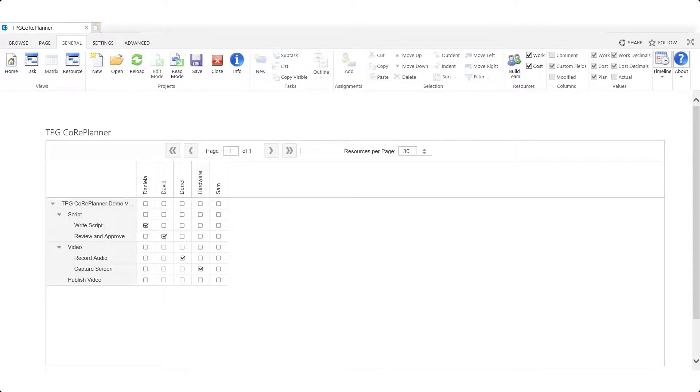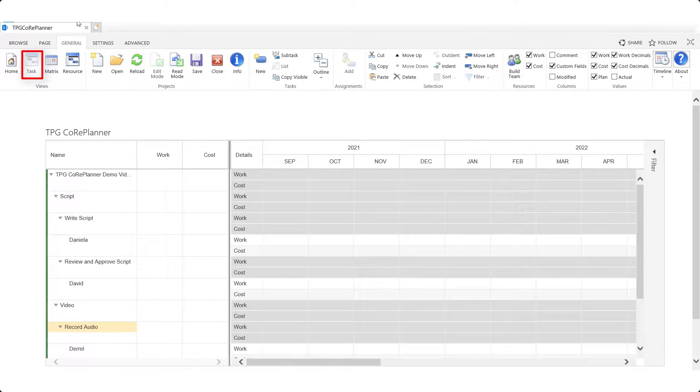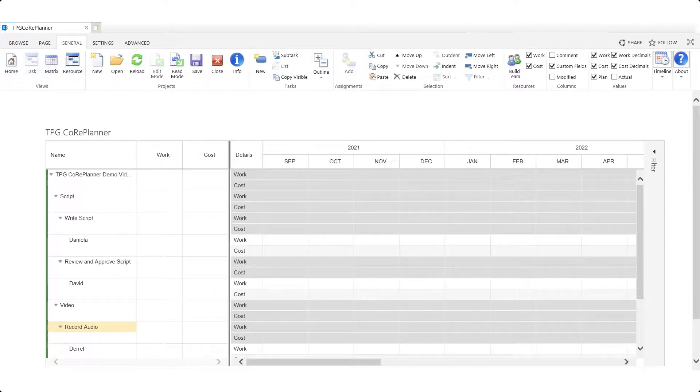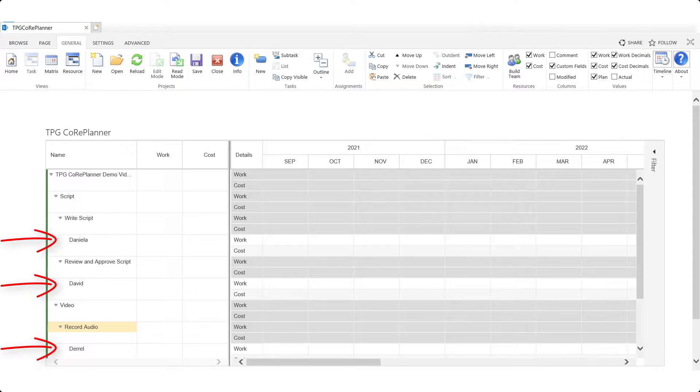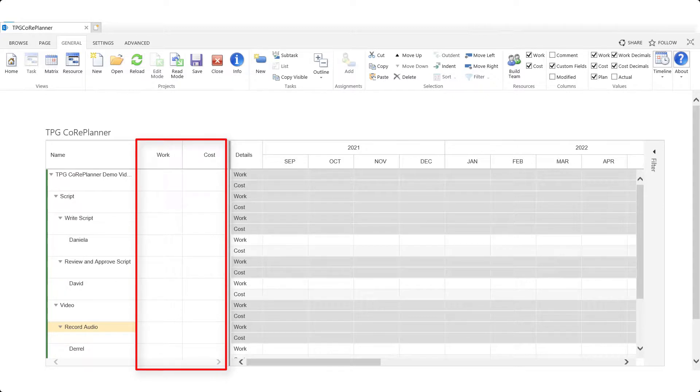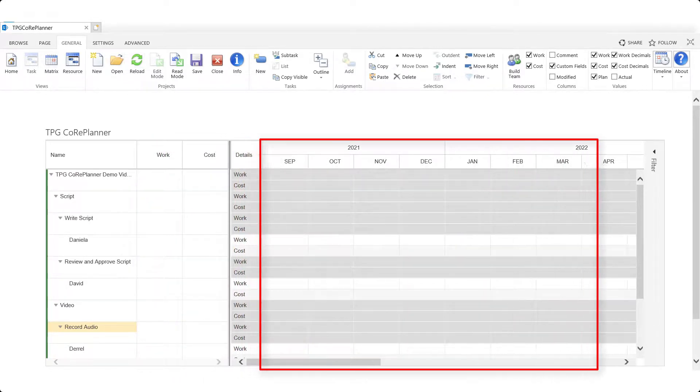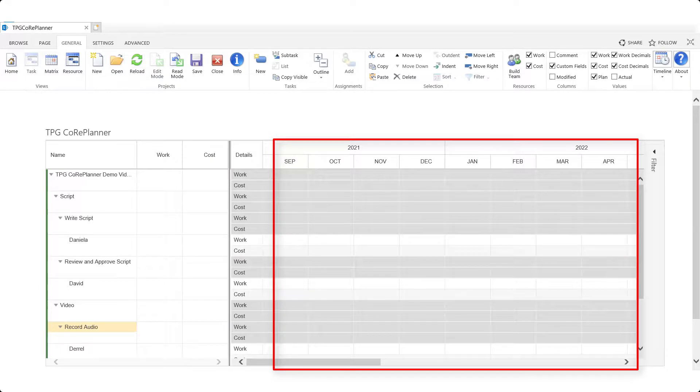Once the resource assignments are done within the matrix we go back by clicking on the tasks view icon. The project tasks and the corresponding resources are now seen indented under the respective tasks. The work and cost columns on the left side of the pane will summarize the data on the time phase rows on the right.